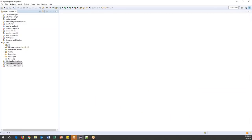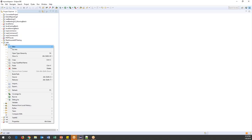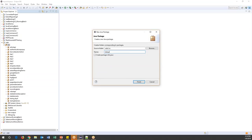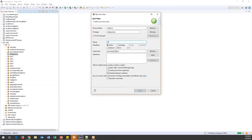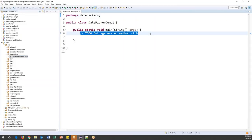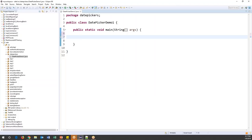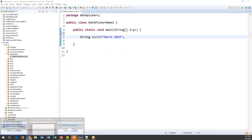I'll create a new Java project and a new package named 'date pickers', then create a new class called 'DatePickerDemoOne' with a main method. I'm setting up a normal test case. First I'll specify two variables: string month — I want to select March — and year 2019. This is my expected value.